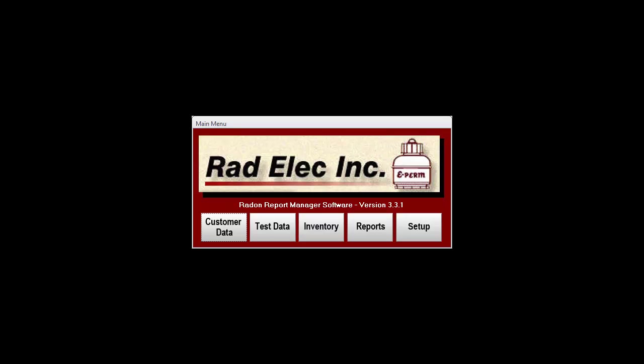The setup window is where you'll want to go after the installation is complete. For the purposes of this tutorial, we'll be starting with a blank database, so let's start off by clicking on the setup button from the main menu.